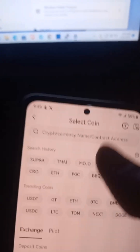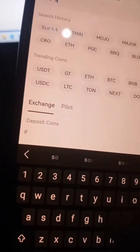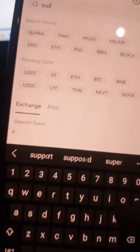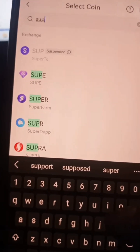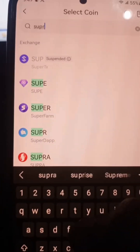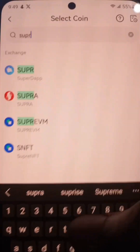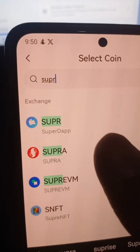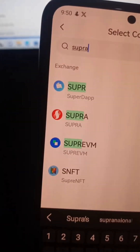Here in the search bar, search for Supra. Supra is the second one on the list — you can pin it so it comes to the top. So Supra, that's the token that we are going to be depositing.